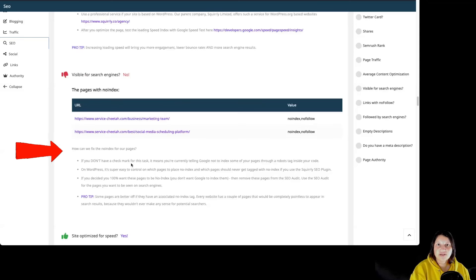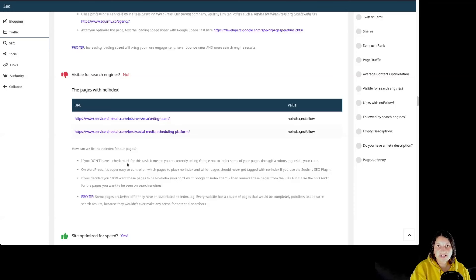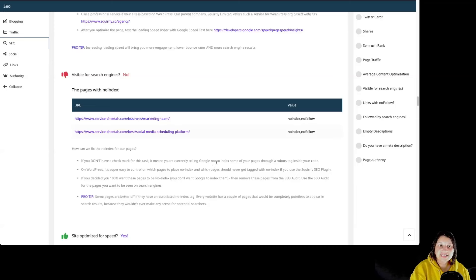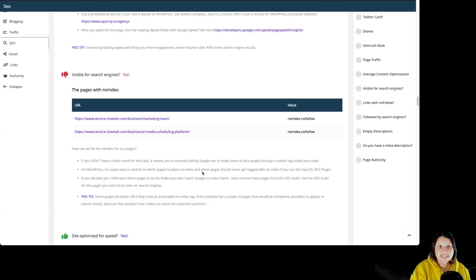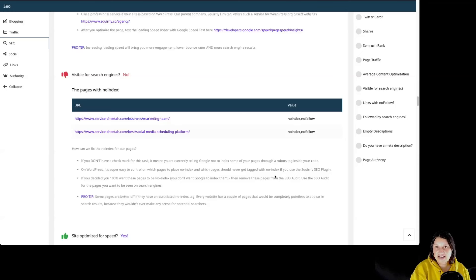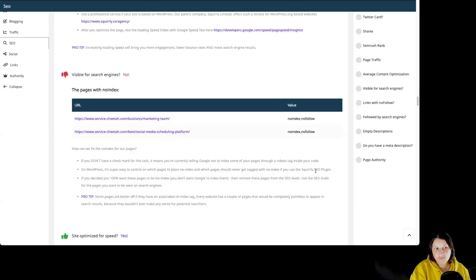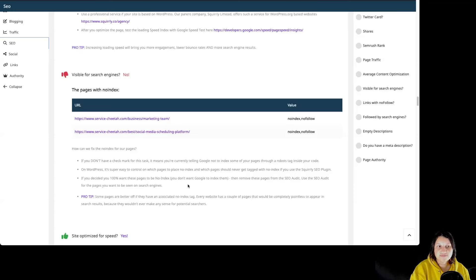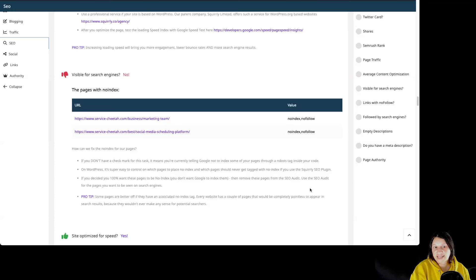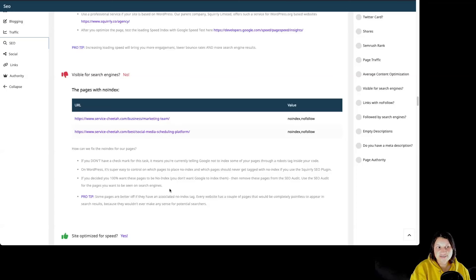How can we fix the Noindex for our pages? If you don't have a checkmark for this task, it means you are currently telling Google not to index some of your pages through a robots tag inside your code. On WordPress, it's really easy to control which pages to place Noindex and which pages should never get tagged with the Noindex tag if you use the Squarrely SEO plugin. If you decide you 100% want those pages to be Noindex, you don't want Google to index them, then remove those pages from the SEO audit. Use the SEO audit for the pages you want to be seen on the search engines.